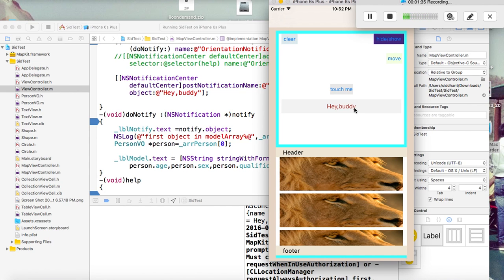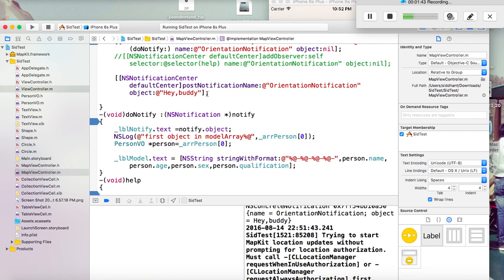So this is how Notification Center works. You fire the notification at one place, and keep observers at many places. The observers must be initialized before you fire the notification. In this way, once you fire the notification at one place, it will be observed at many different places and all the tasks will be done. This was about passing a value from one place to another using Notification Center.